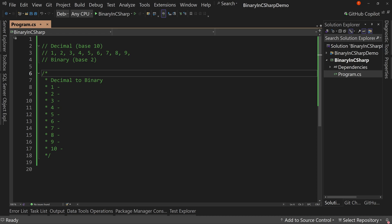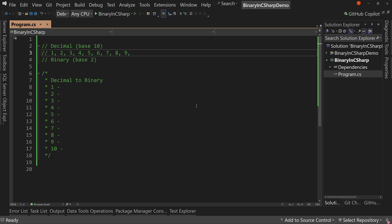So let's talk first about decimal — not the decimal type, but 1, 2, 3, 4, 5, or base 10. This is our normal counting system. We have 10 fingers on our hands, so we traditionally think in base 10. When we count, we count 1, 2, 3, 4, 5, 6, 7, 8, 9. What's the next number? It's super obvious — it's 10.